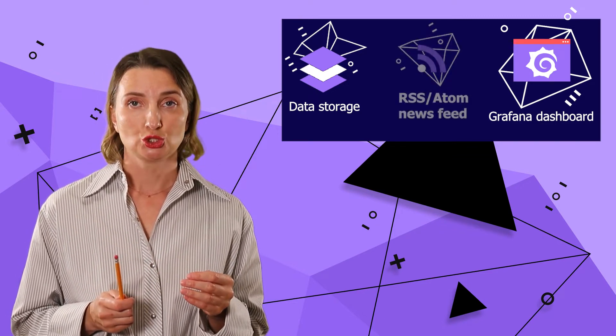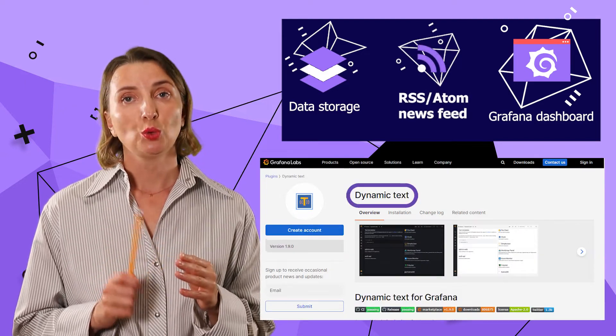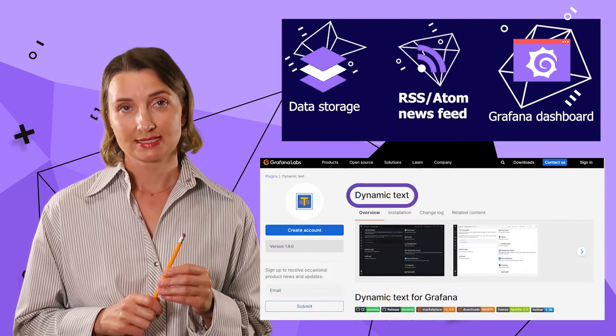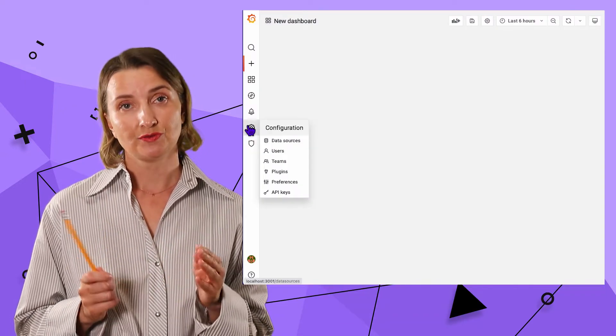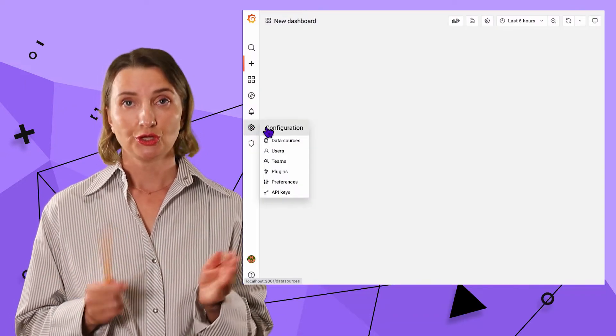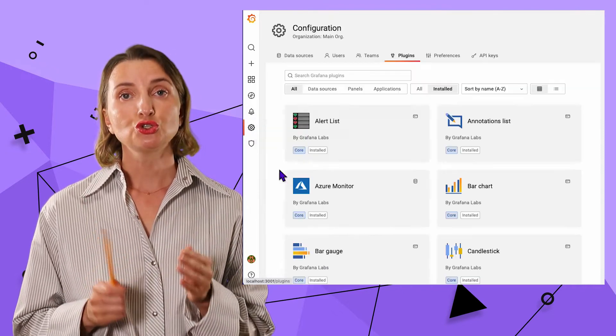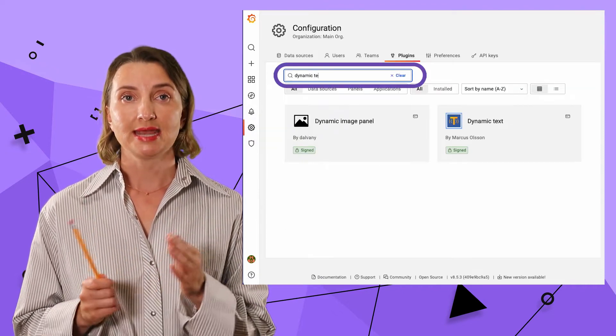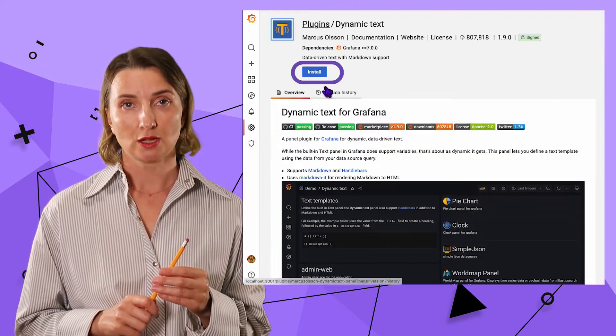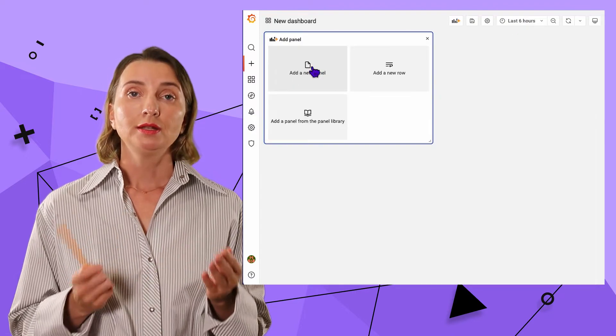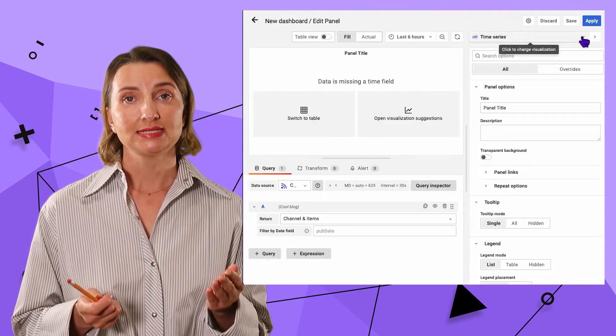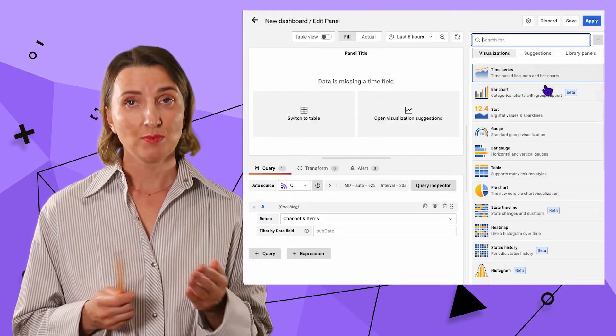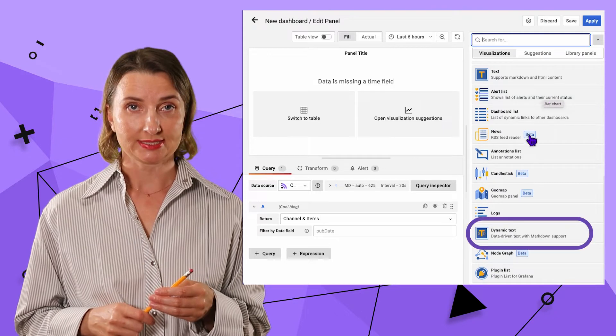RSS Atom data source works excellently with dynamic text panel. Install it using the familiar root configuration plugins. Search for the dynamic text and hit Install. Now, when I create a panel, I can select dynamic text from the drop-down list.